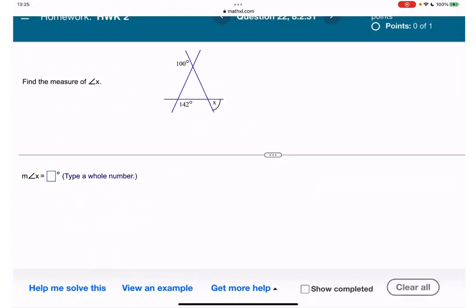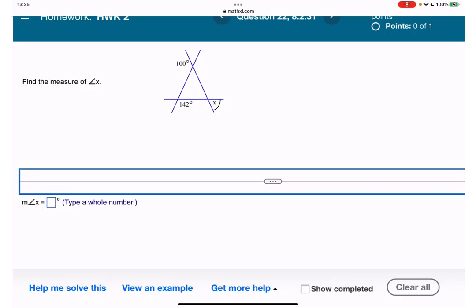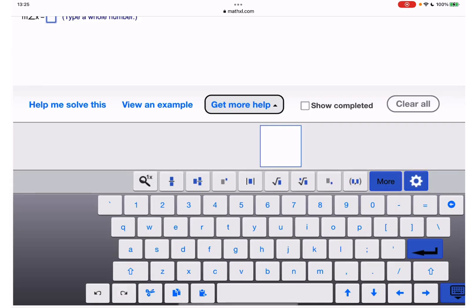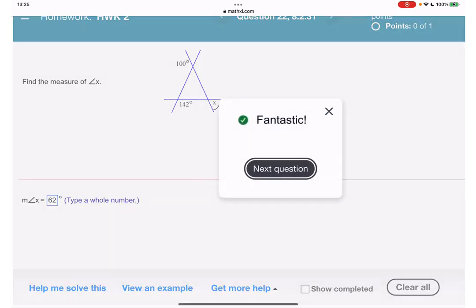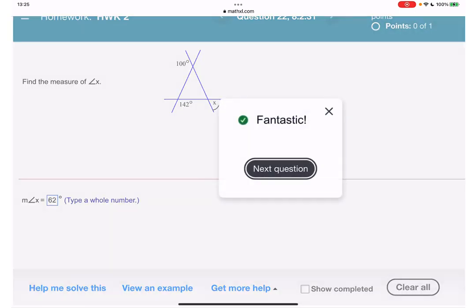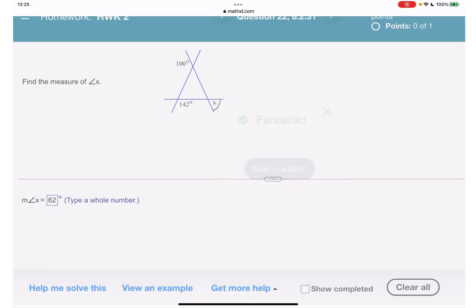62 degrees — which means x is also 62 degrees. Let's try it and see if I didn't make a silly mistake. 62 degrees — fantastic! And we have the last question.